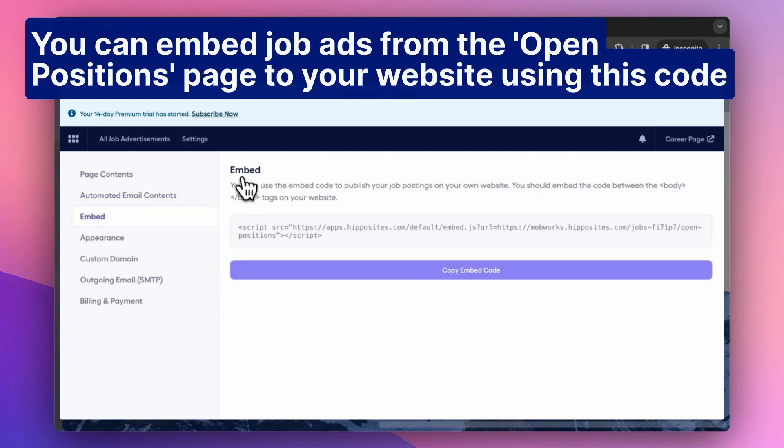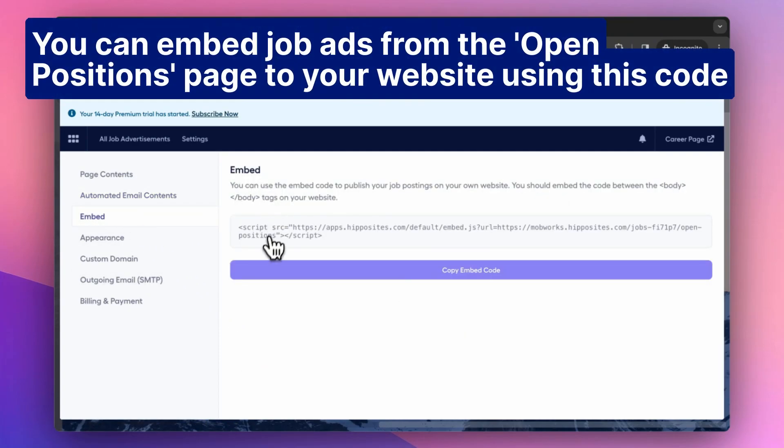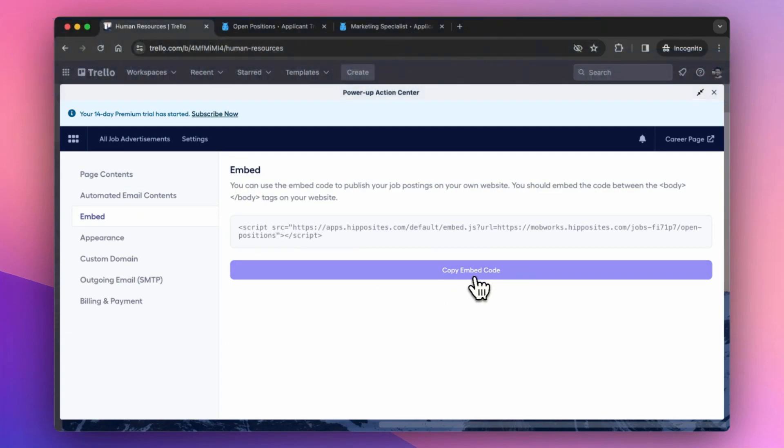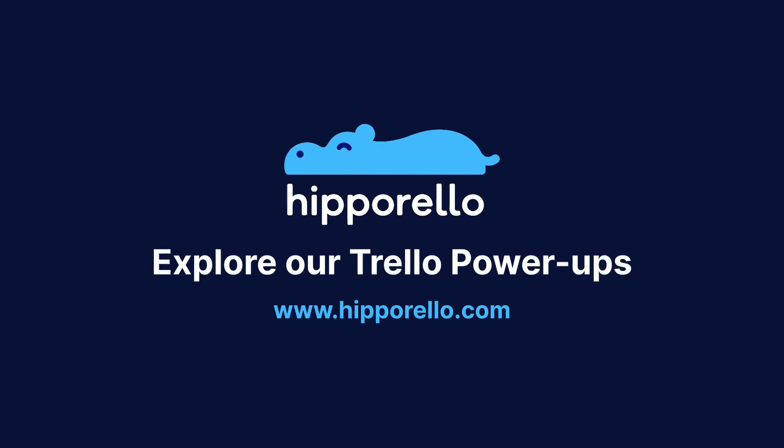You can embed job ads from the Open Positions page to your website using this code. Give it a try and chat with us through our website for any questions.